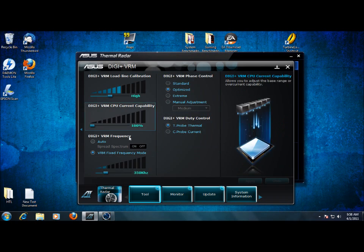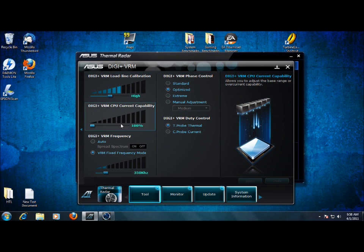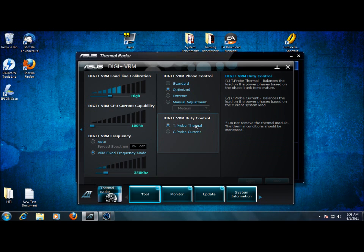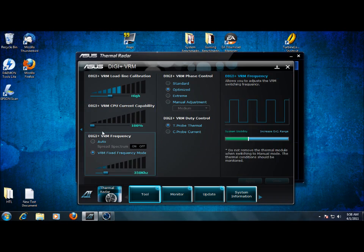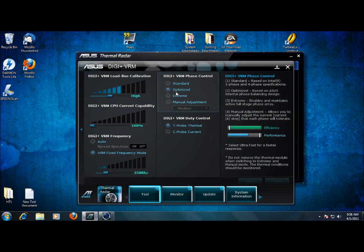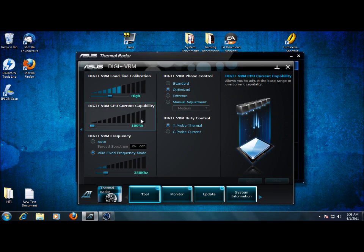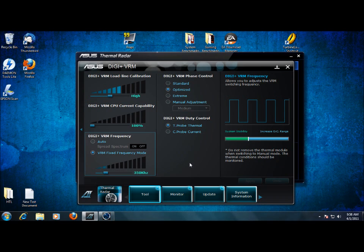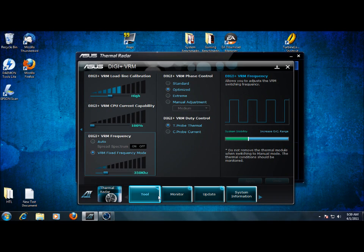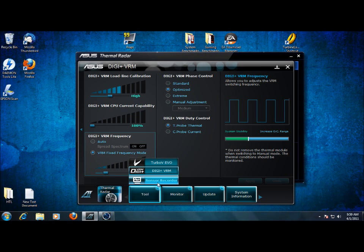DigiVRM lets us change all the VRM frequencies on the fly. Right now I have everything set fixed, but you can change the phase controls, load line, current, you can change frequency. That's one of the nice things about having a digital VRM is in the OS.